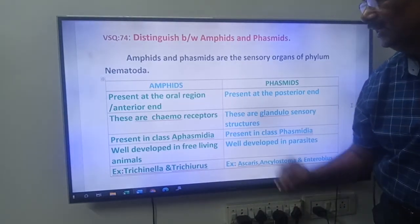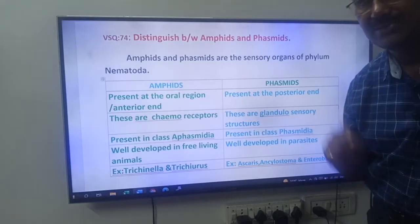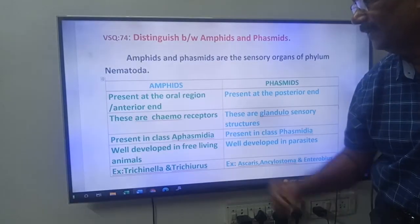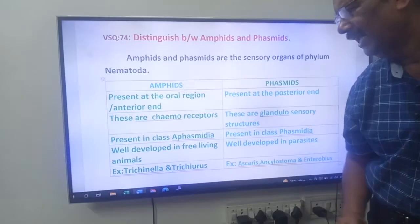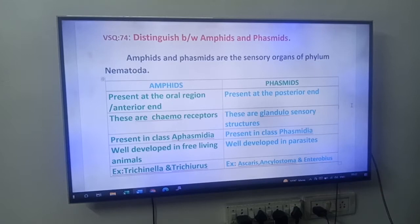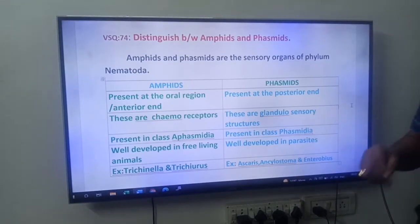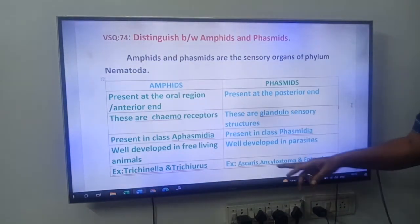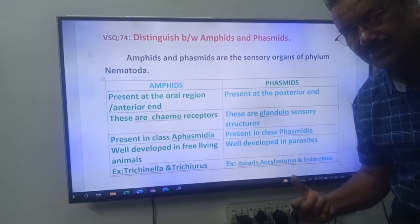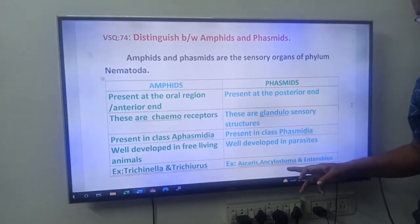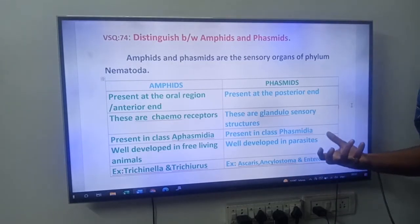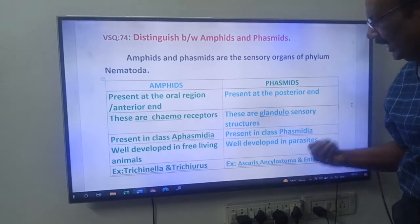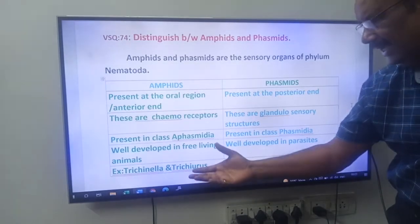Another important difference: Amphids are well developed in free-living nematodes, whereas Phasmids are well developed in parasitic nematodes. Examples of organisms with Amphids — free-living forms: Trichinella and Trichurus. Examples with Phasmids — parasites: Ascaris, which is a roundworm and monogenetic parasite living in the small intestine of man; Ankylostoma, which is a hookworm; and Enterobius, which is a pinworm.